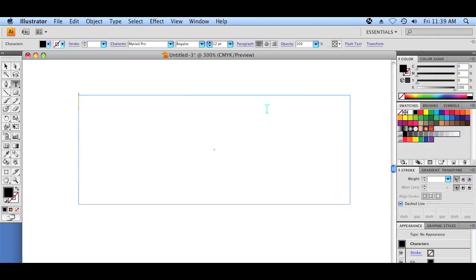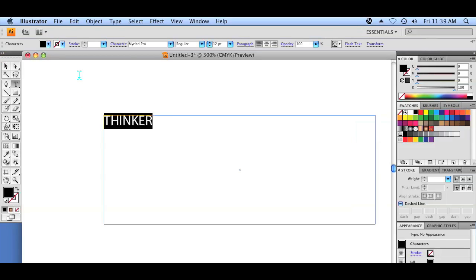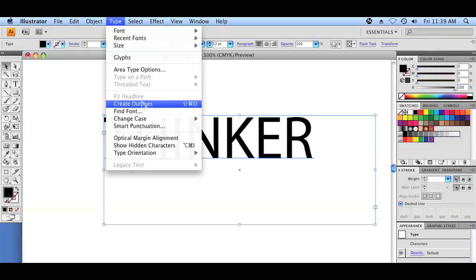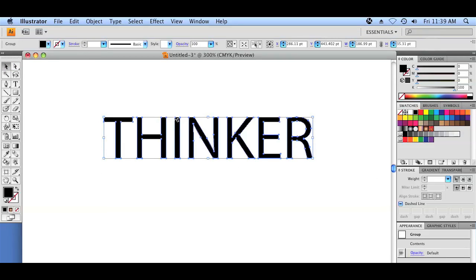I'm going to create a text box and type in just anything — it doesn't really matter. I'm going to make that a little bit larger so you can see the outline. The first thing we're going to do is go to Type, Create Outlines, and that's going to make our type layer an actual object instead of editable type.